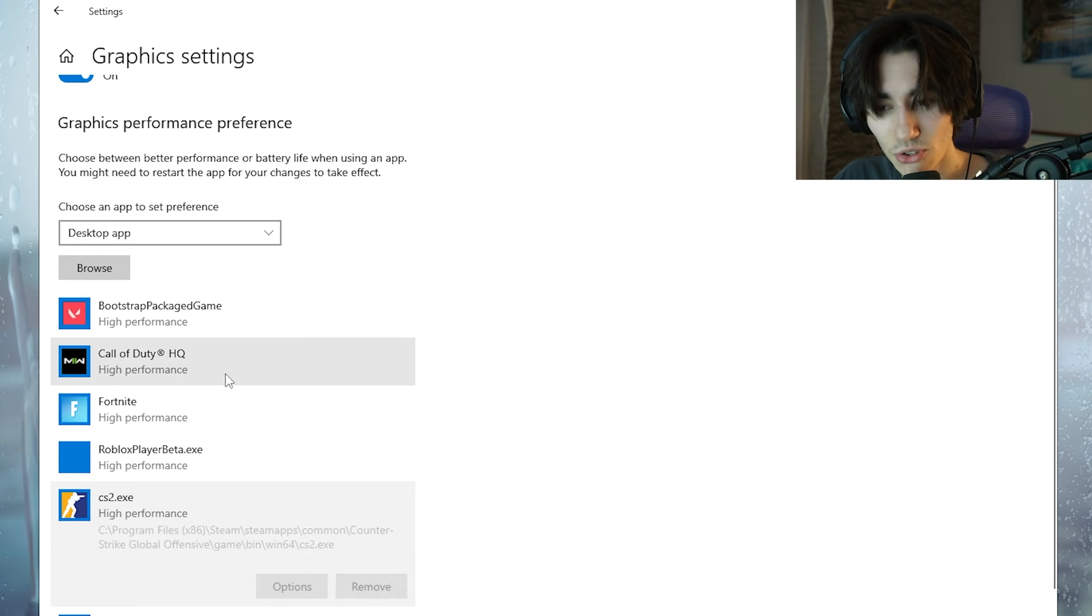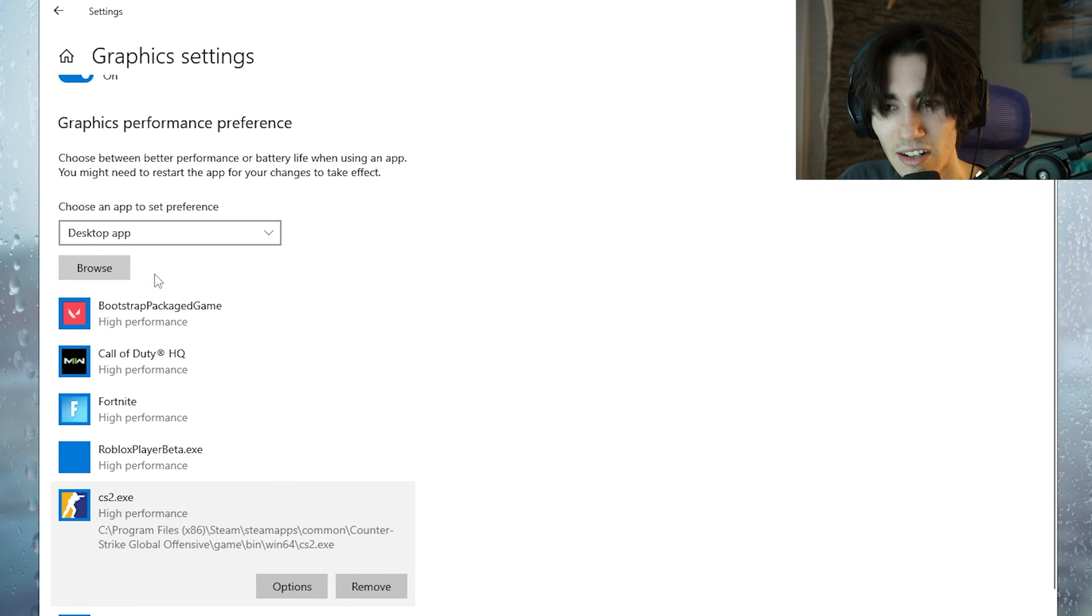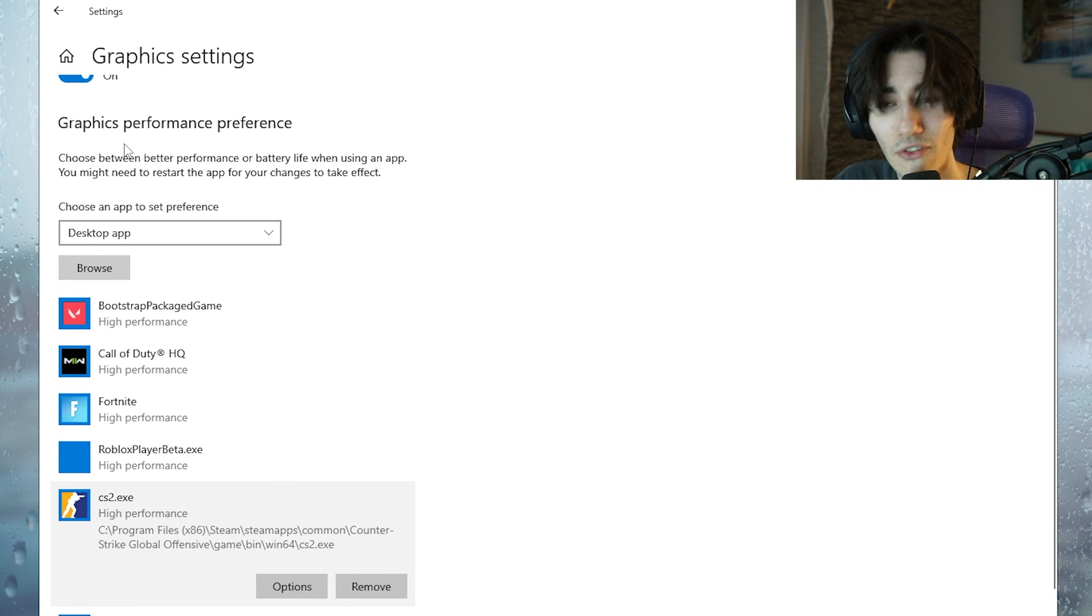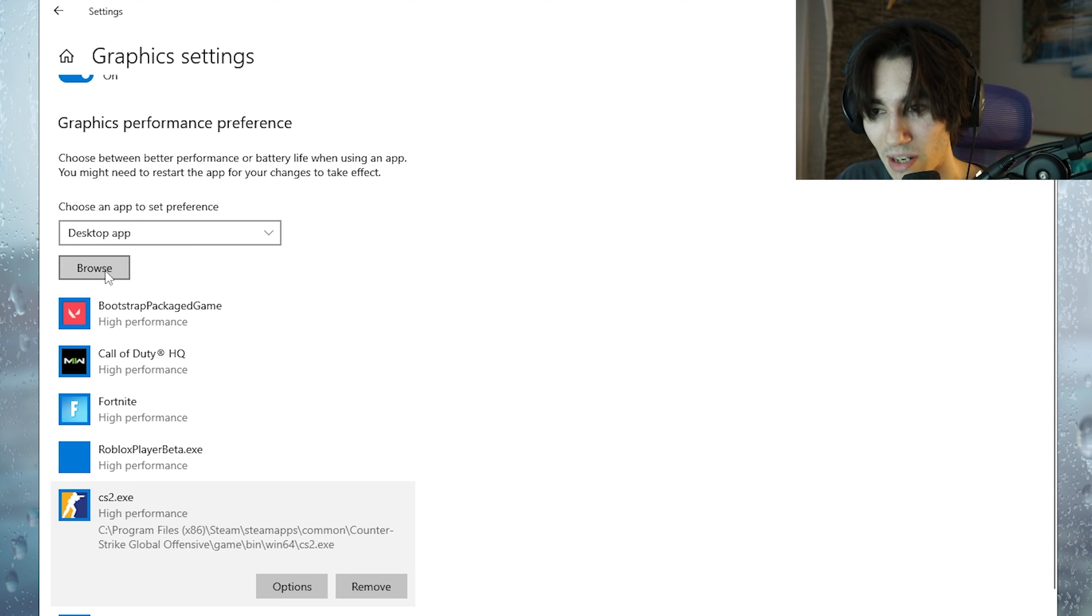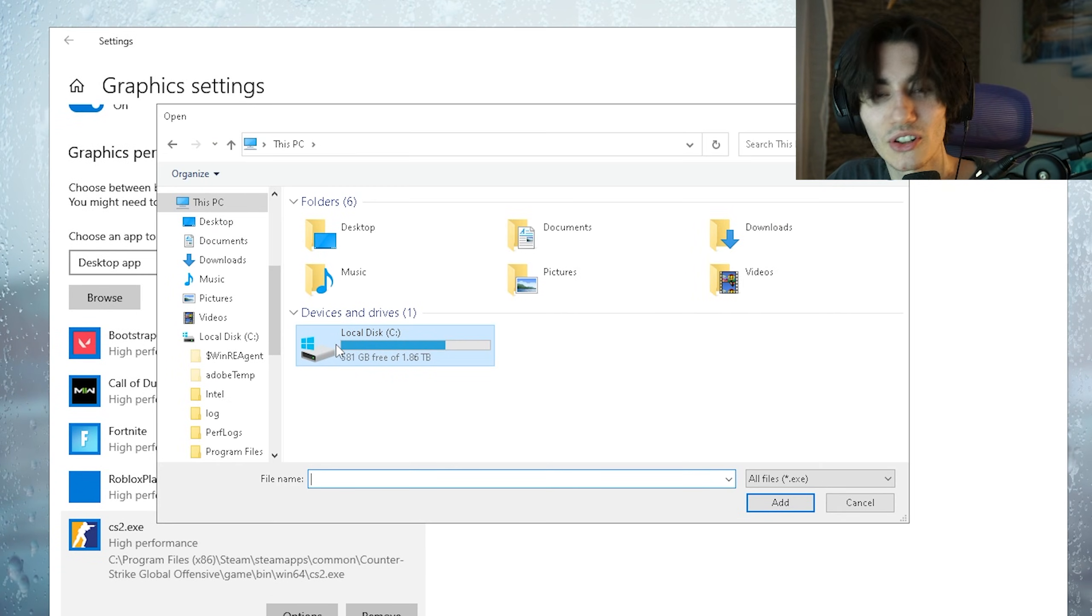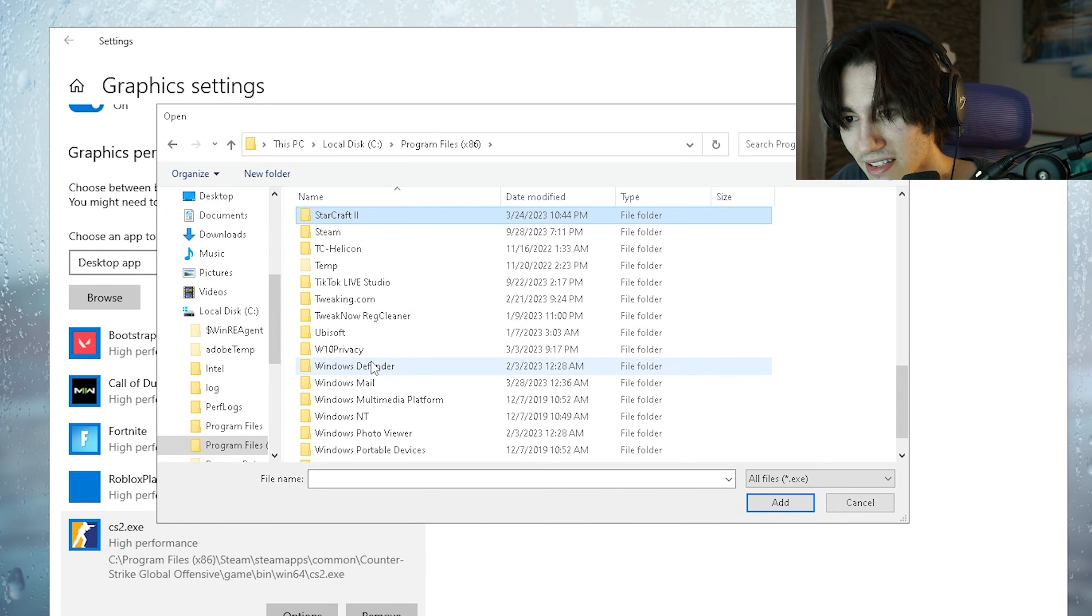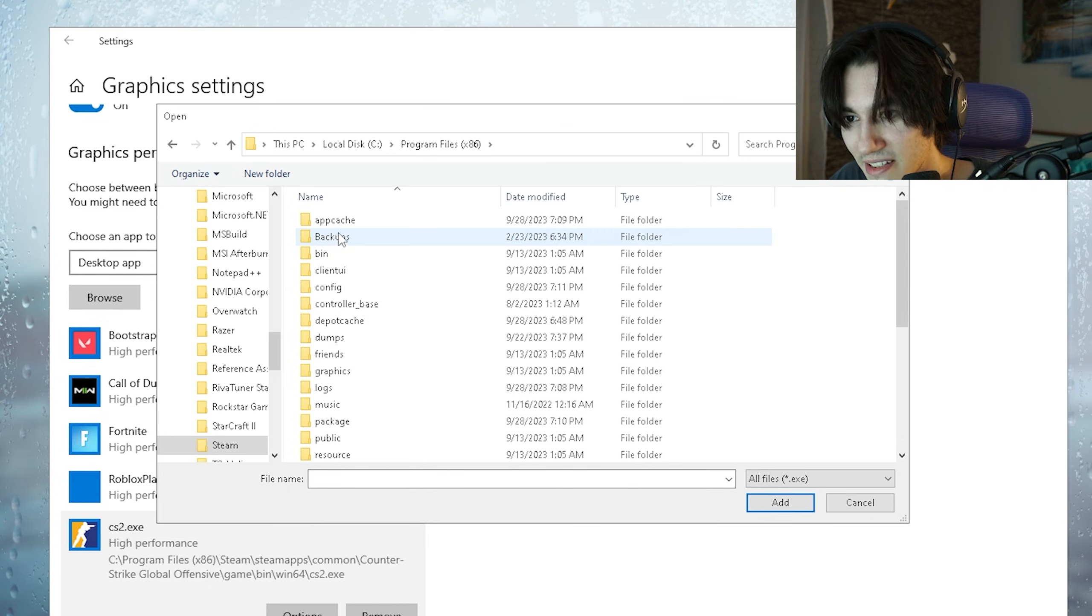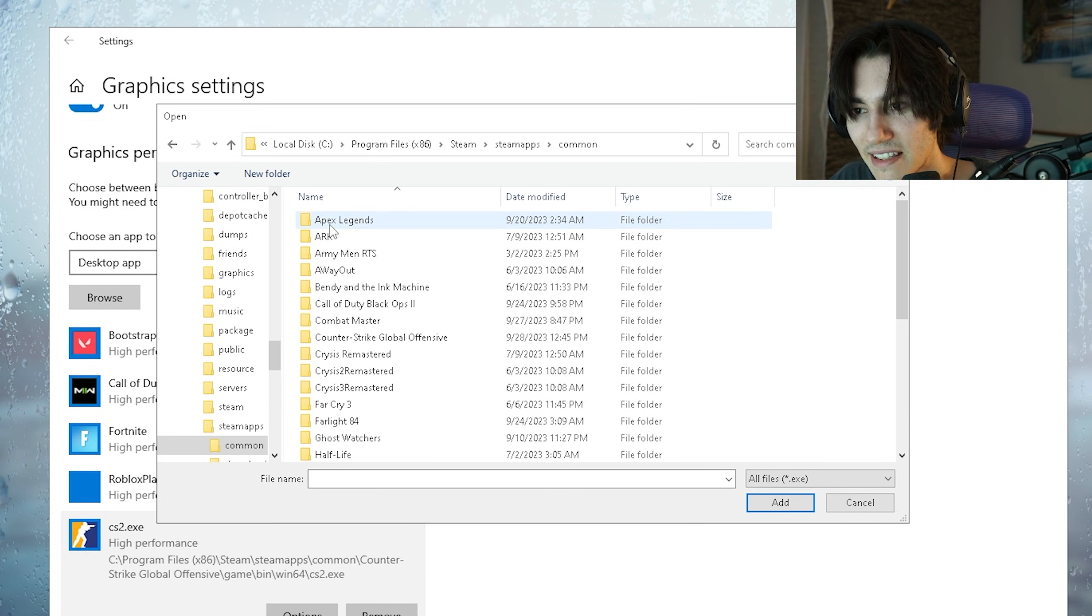And now finally we also want to add CS2 in here under the graphics performance preference settings. So what we're gonna do is go under browse, then we're going to click under this PC, Program Files, then we're going to search up Steam, go under SteamApps, then next up Common.